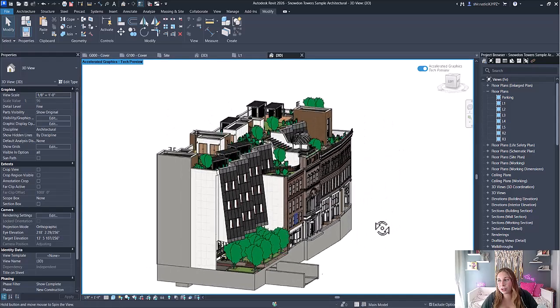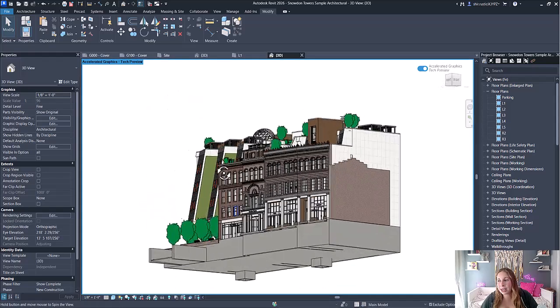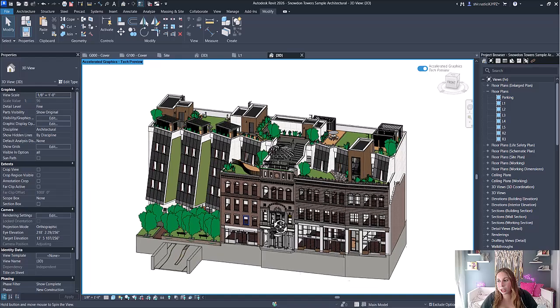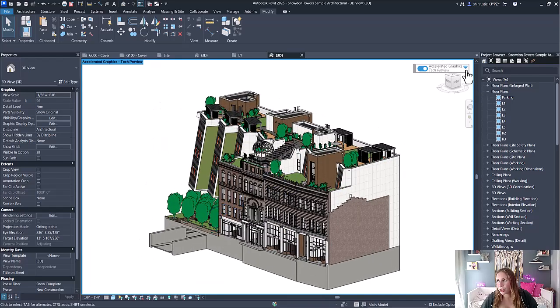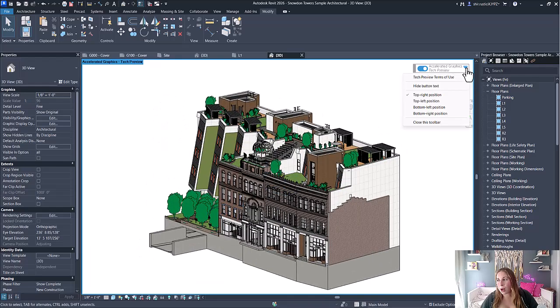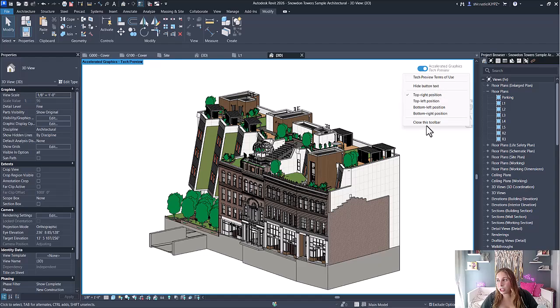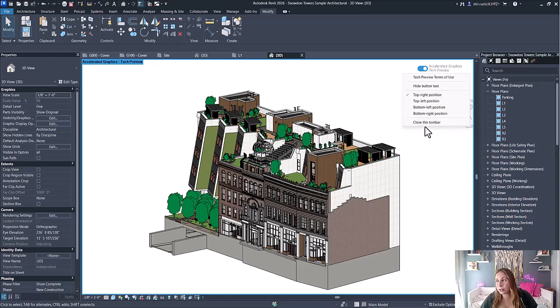You can use the arrow dropdown for some options like hiding the button text, positioning this button, or closing this toolbar.